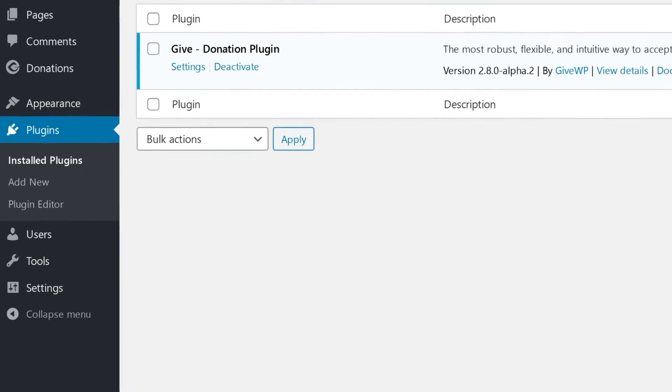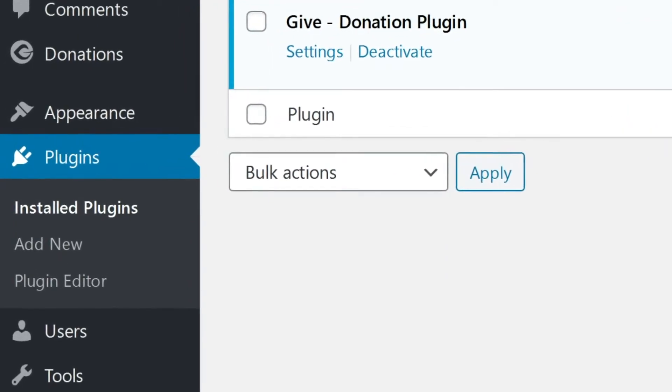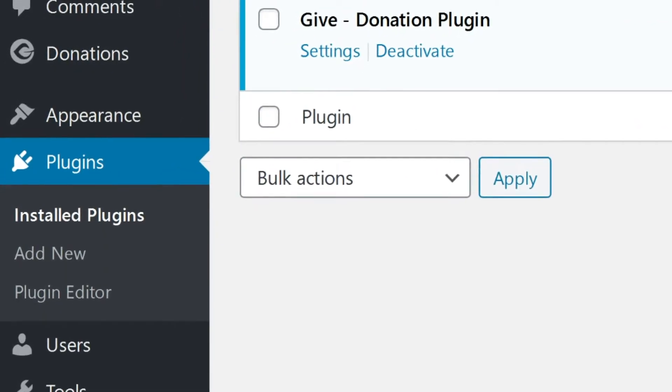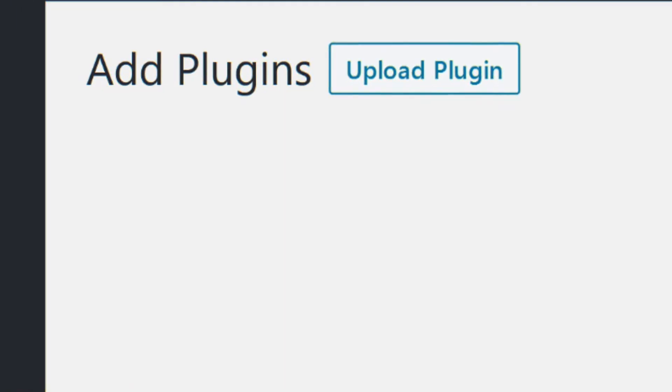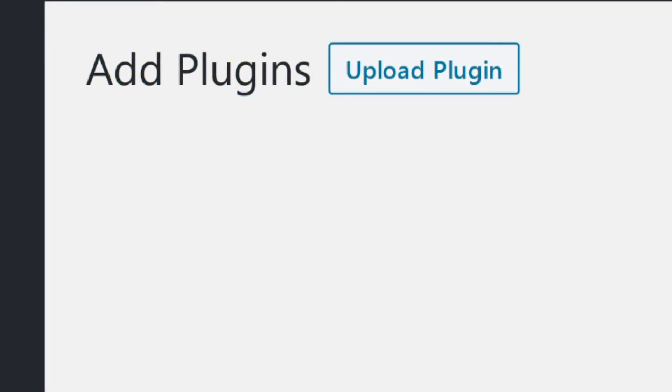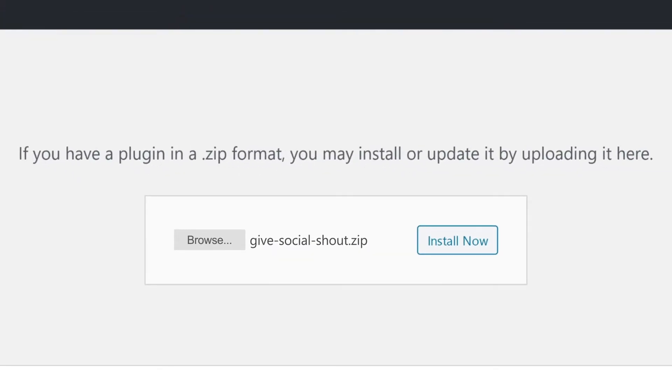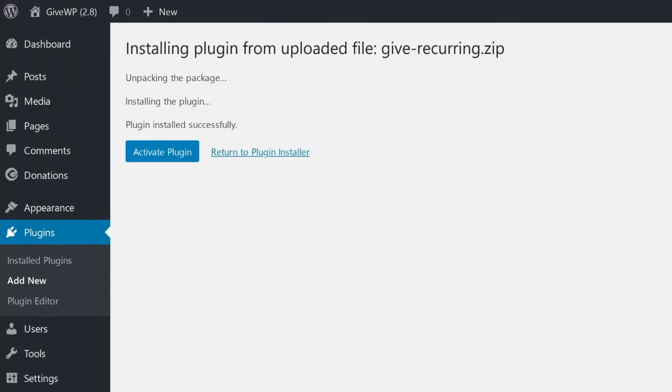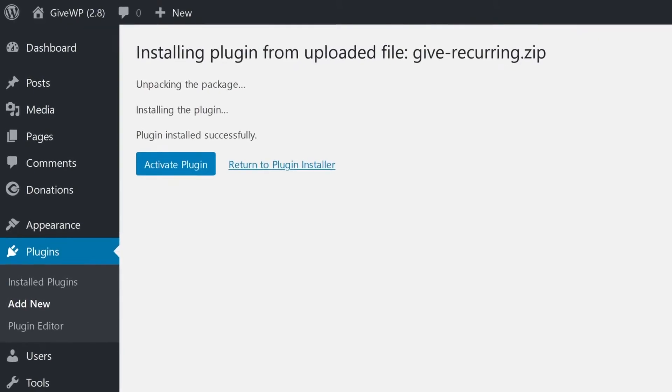Now that you've got your pricing plan, how do you start using all those awesome add-ons? It takes just three easy steps: download, install, activate. After you've made your purchase, you'll be able to go to your account dashboard where you can download any of your add-ons as a zip file. Simply download the file, then log into your WordPress website and navigate to Plugins, then Add New. From there, you'll see a button that says Upload Plugin. Click on that and navigate to where you downloaded your zip file and click upload. Once that's done, all you need to do is click Activate.